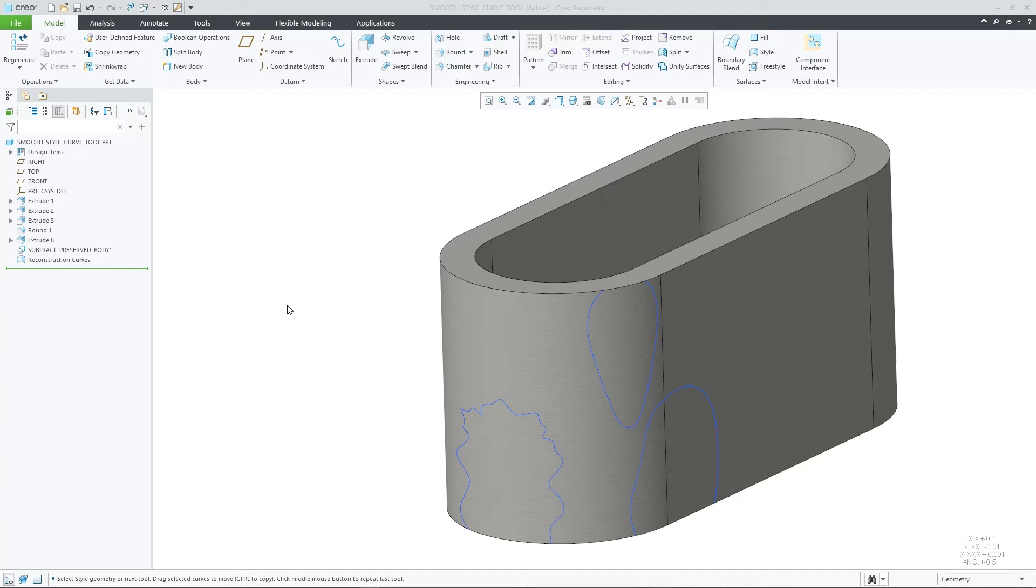In Creo Parametric 9.0, Style now supports the ability to improve the flow of a curve that might appear rough due to the number of control points through the new Smooth tool.